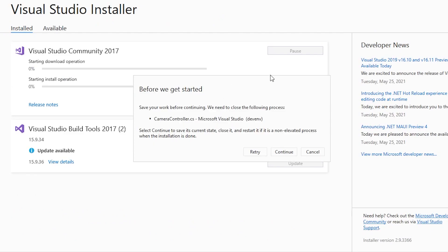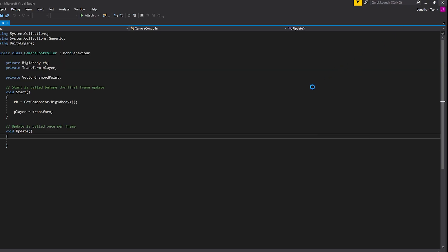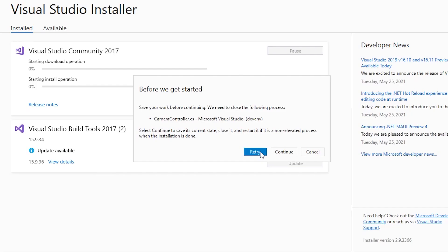A pop-up may ask you to close certain processes before beginning installation. If this happens, close your Visual Studio project and the Unity Editor application.